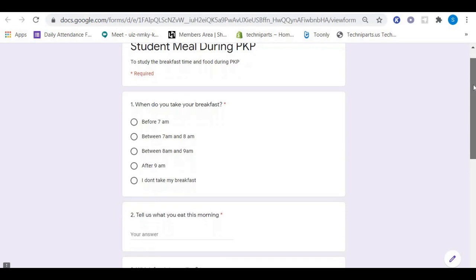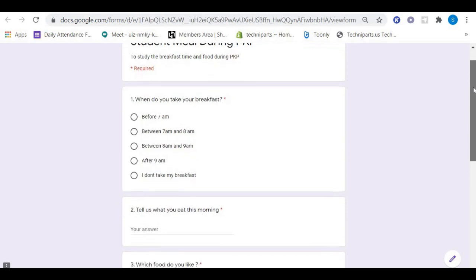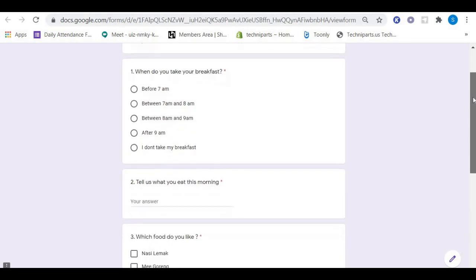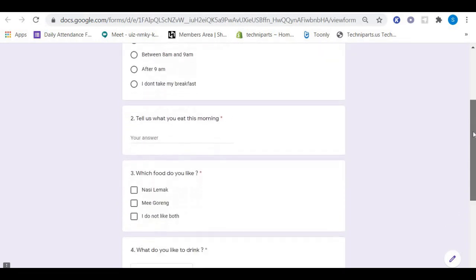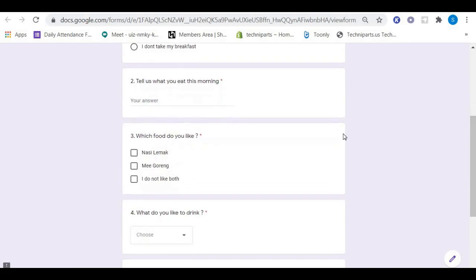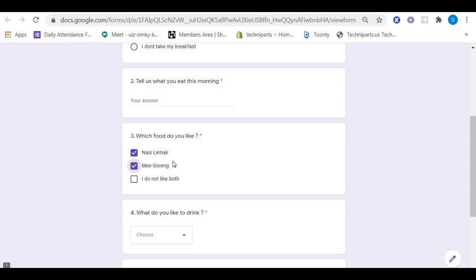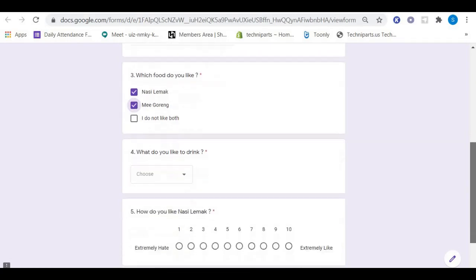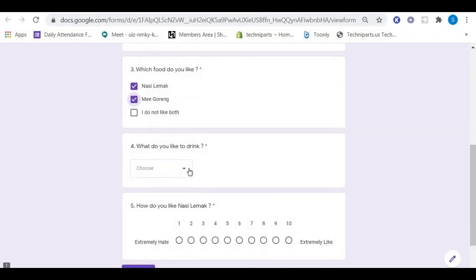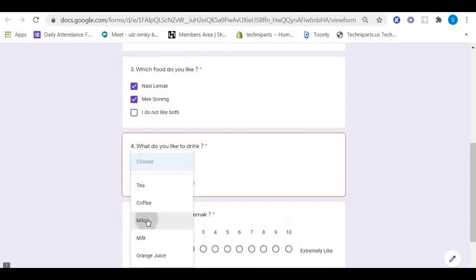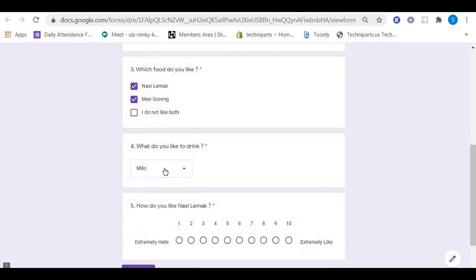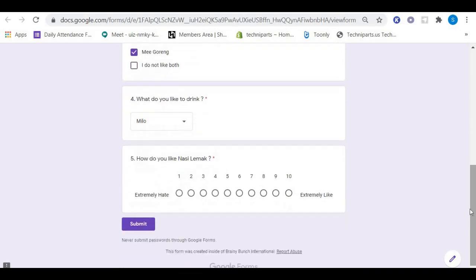This is the multiple choice, and we have this checkbox which we can answer more than one answer. We can tick or check more than one answer, and we have a dropdown box where we can choose according to the list in the dropdown box. And we have this linear scale, this is quite interesting.